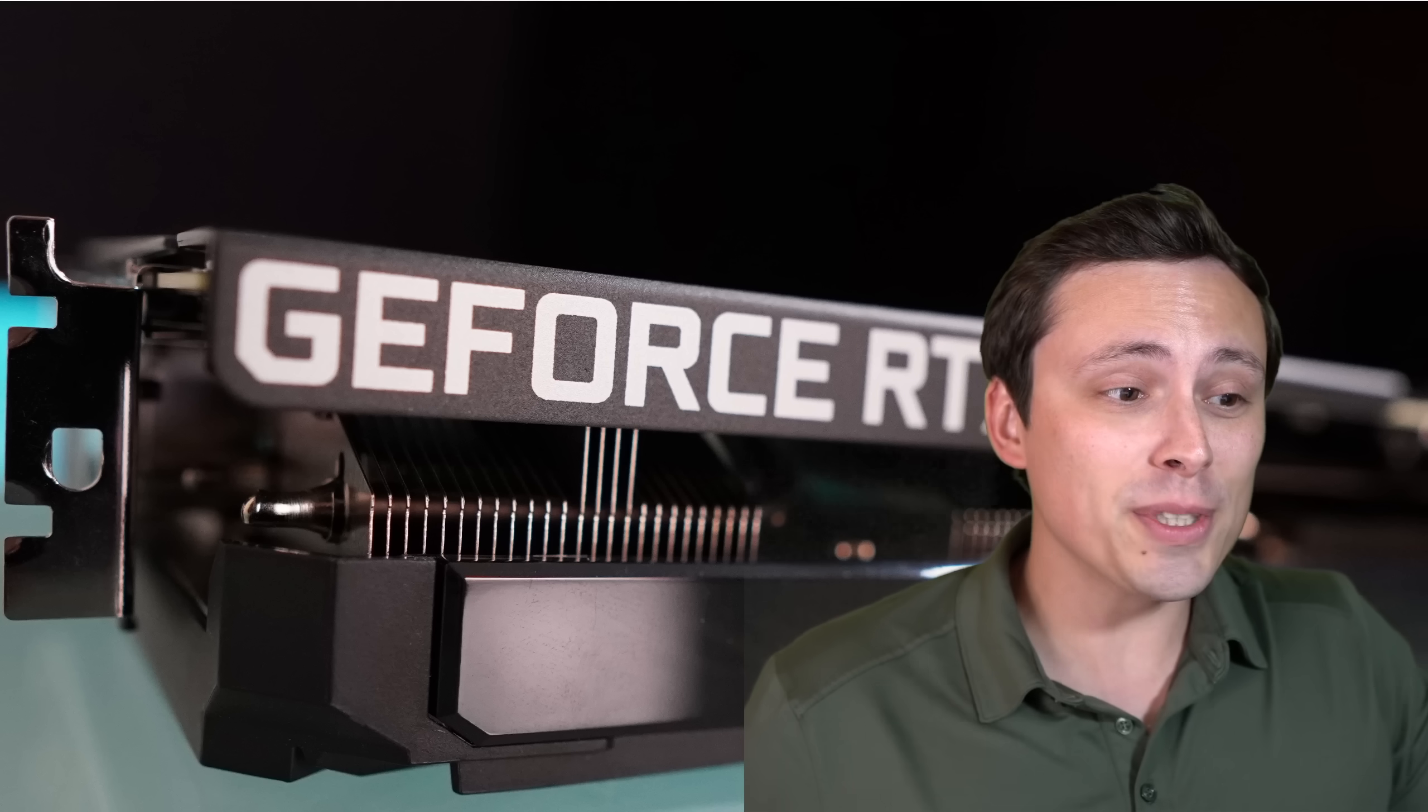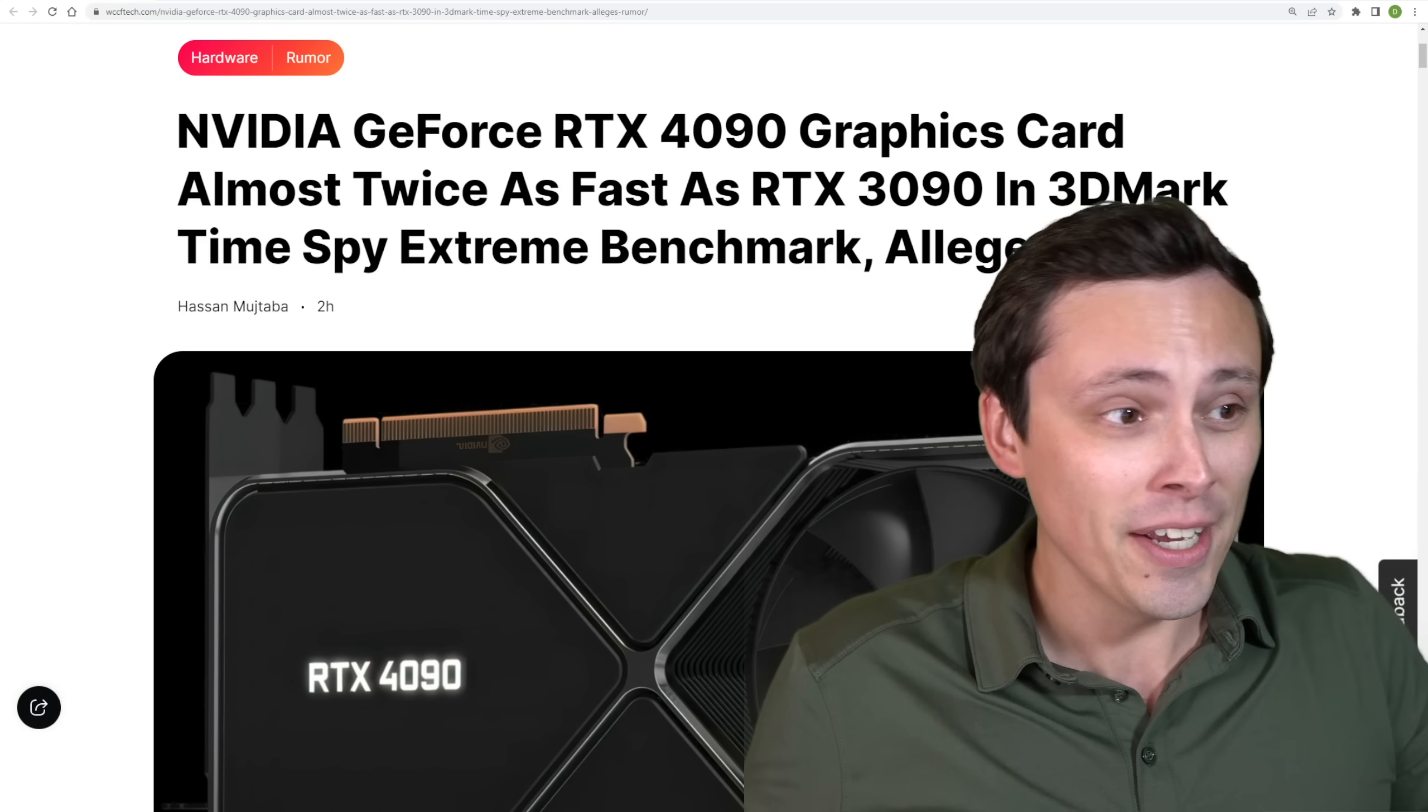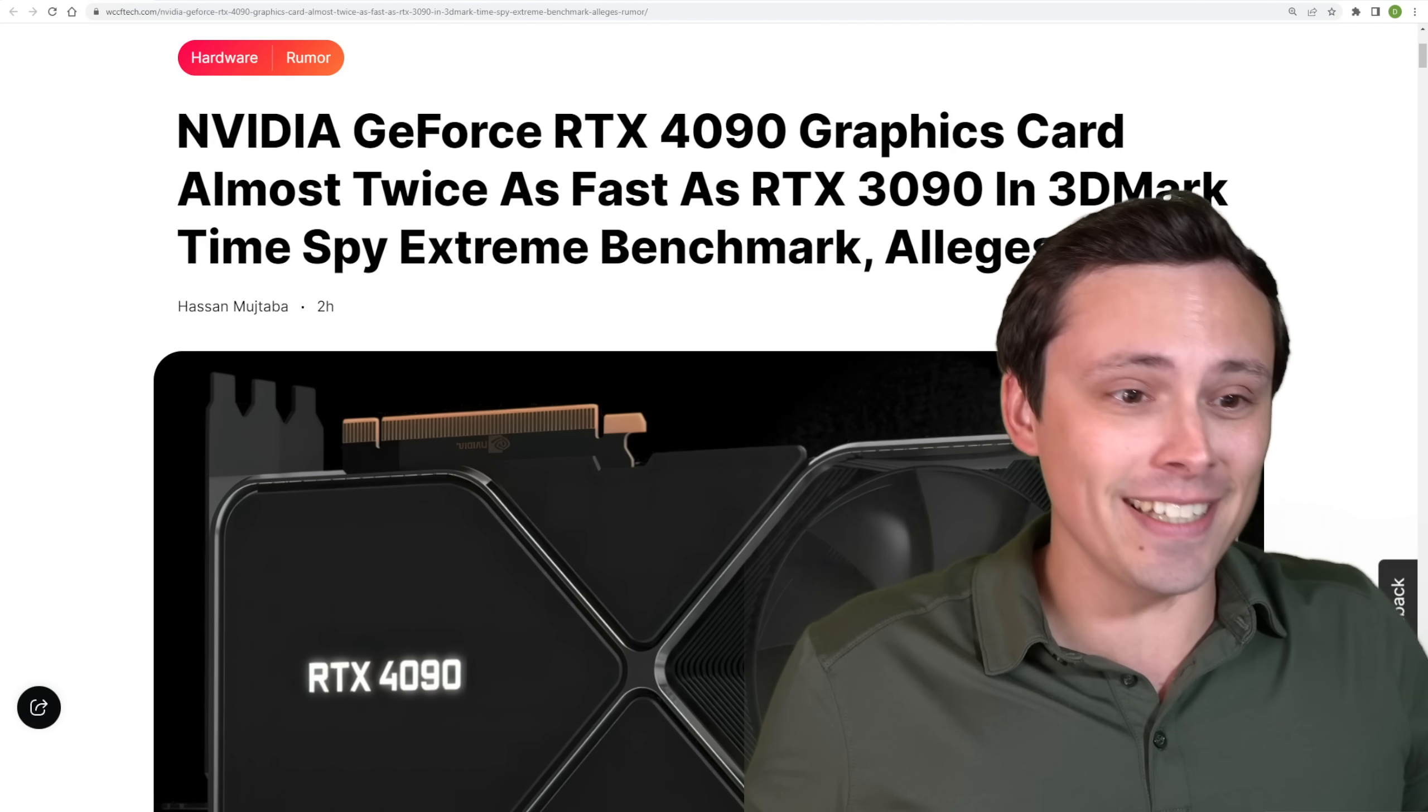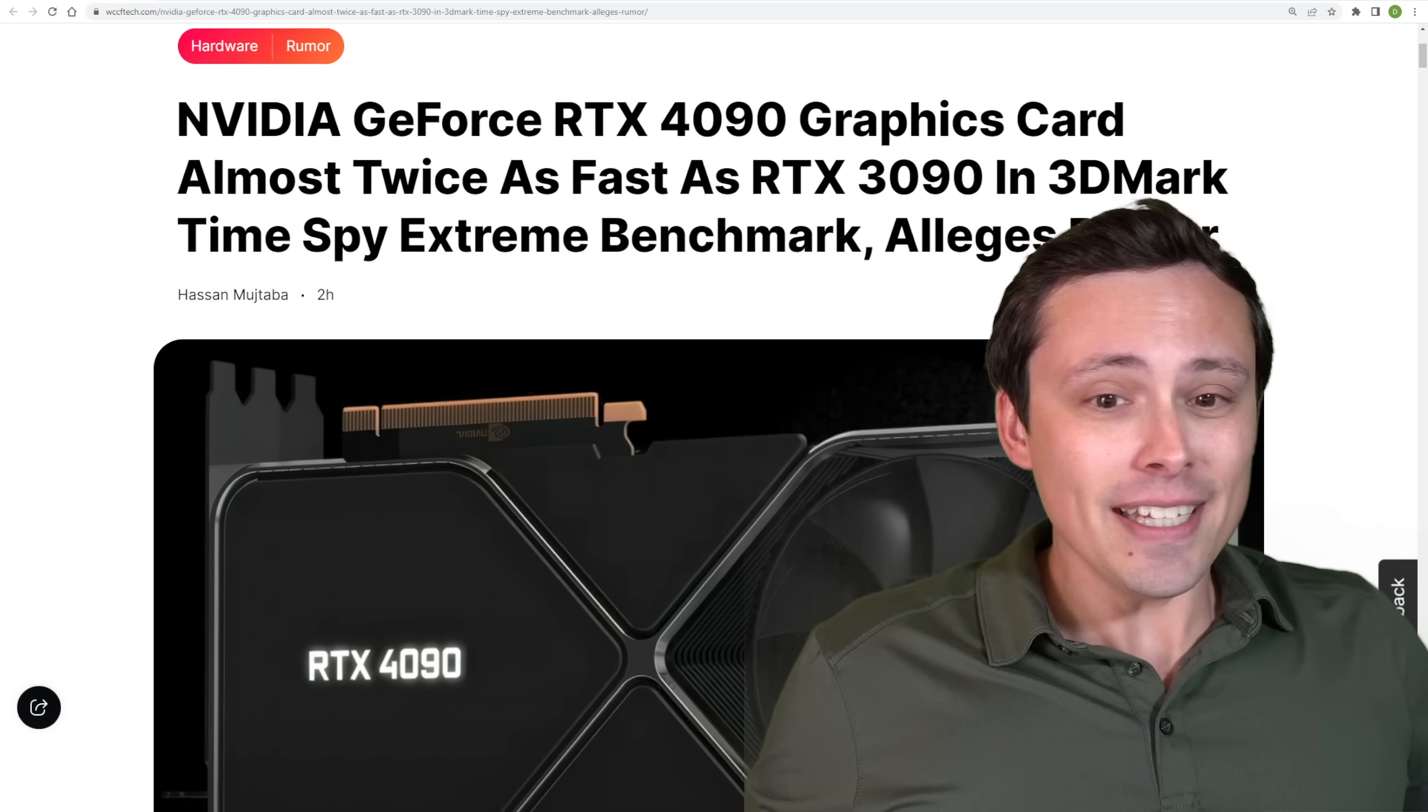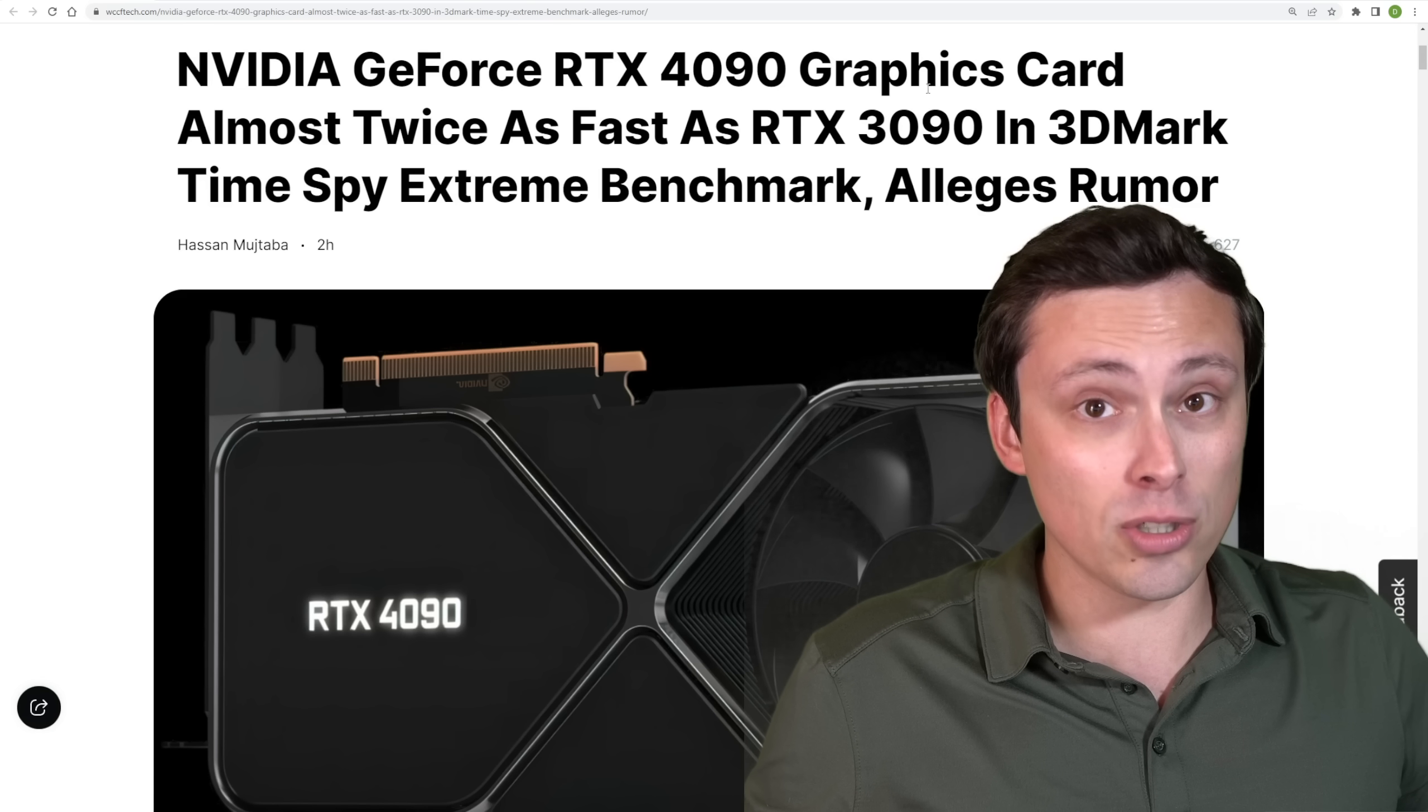This is huge news. I was not going to record a video today. You might hear my kids running around upstairs because usually I film my videos before they wake up in the morning, but this just in, we have at least a rumored benchmark score for the RTX 4090.